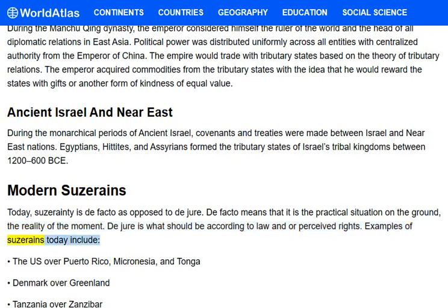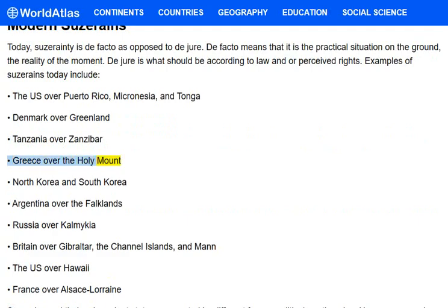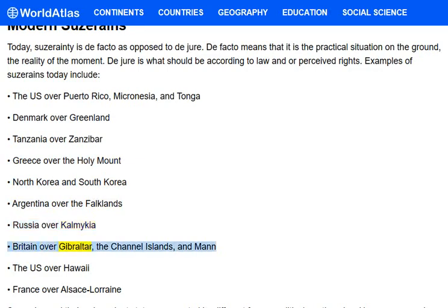Examples of suzerains today include the US over Puerto Rico, Micronesia, and Tonga; Denmark over Greenland; Tanzania over Zanzibar; Greece over the Holy Mount; North Korea and South Korea; Argentina over the Falklands; Russia over Kalmykia; Britain over Gibraltar, the Channel Islands, and Man; the US over Hawaii; and France over Alsace-Lorraine.